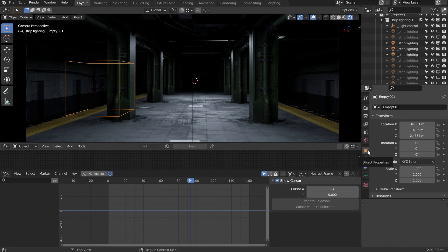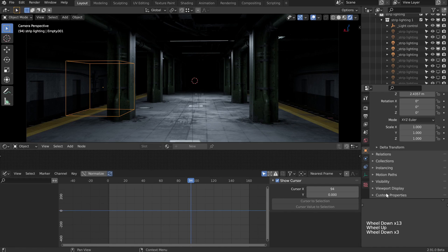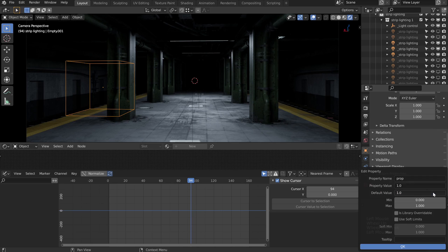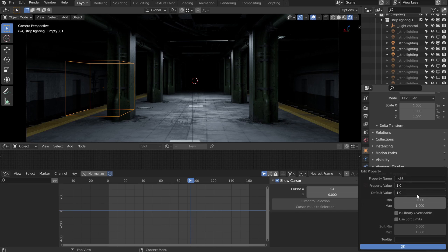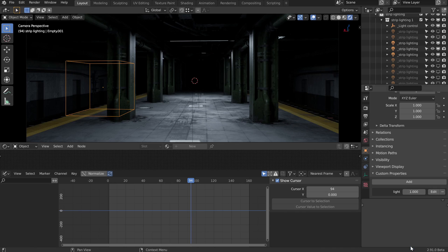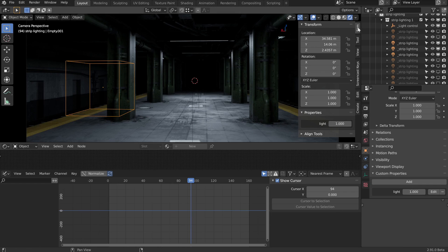Now let's come over to the object properties of the empty, scroll down a bit, and we've got our custom properties here at the bottom. We can just add one, then let's edit that. The property name, let's change that to light. The property value can be one, the default value can be one. This isn't super important right now as we're going to tweak all these in a moment. Let's say our maximum could be something like a thousand. Let's click okay. What's cool about these custom properties is that you don't need to dig around in here in the properties window. We can find them in our sidebar here, just in the properties section of the item.